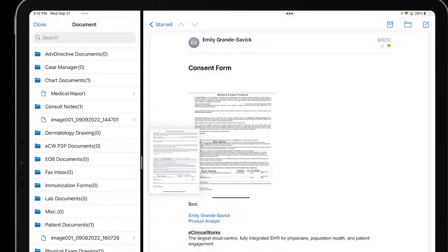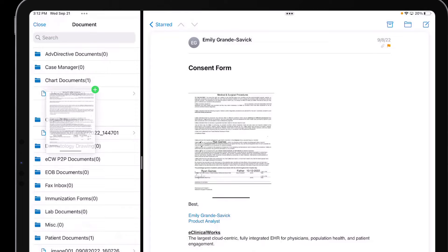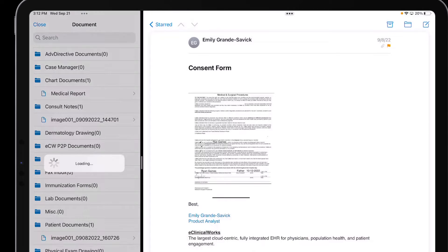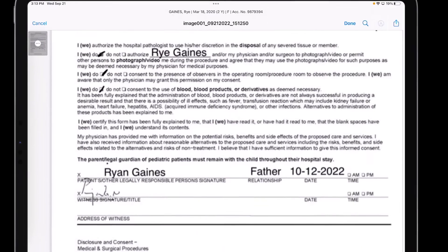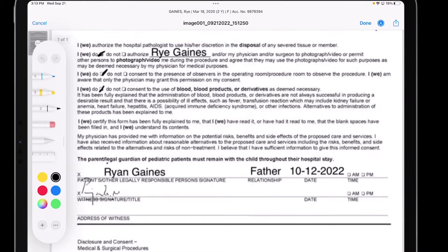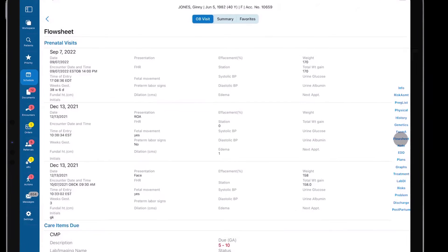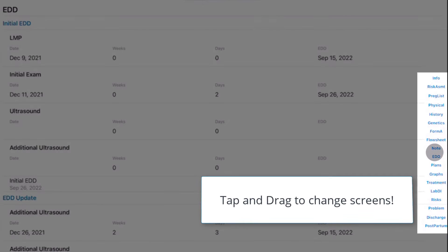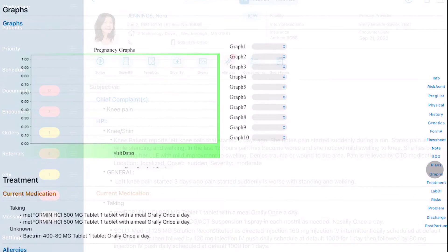Drag files from your device or email and drop it directly into patient documents, where images can be reviewed and inked on your device. The OB flow sheet allows users to move between sections using intuitive gestures.